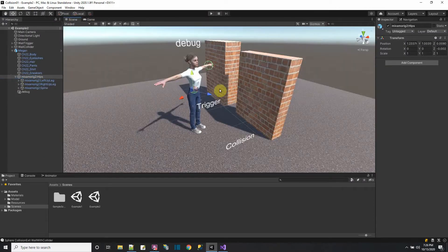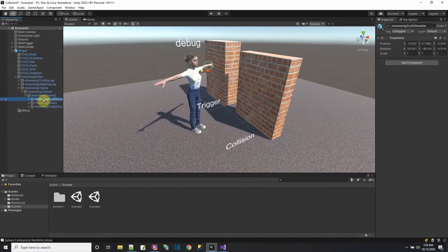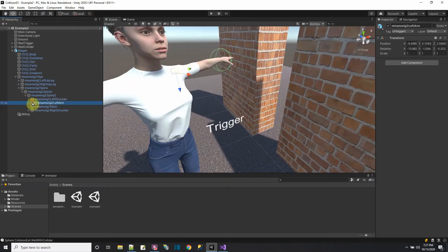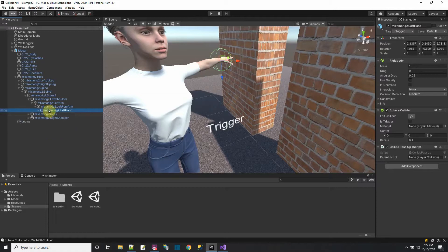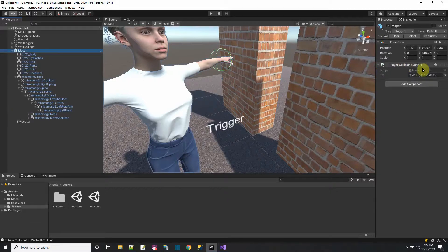In this scene you can see a series of armature rigs. Clicking the hips shows the left leg, right leg, and spine as children. Going up the spine: spine one, spine two, left shoulder, then arm, forearm, and hand. On the hand level I put a sphere collider so I can detect when the hand punches something. Megan has the player collision script and debug text on her parent object.